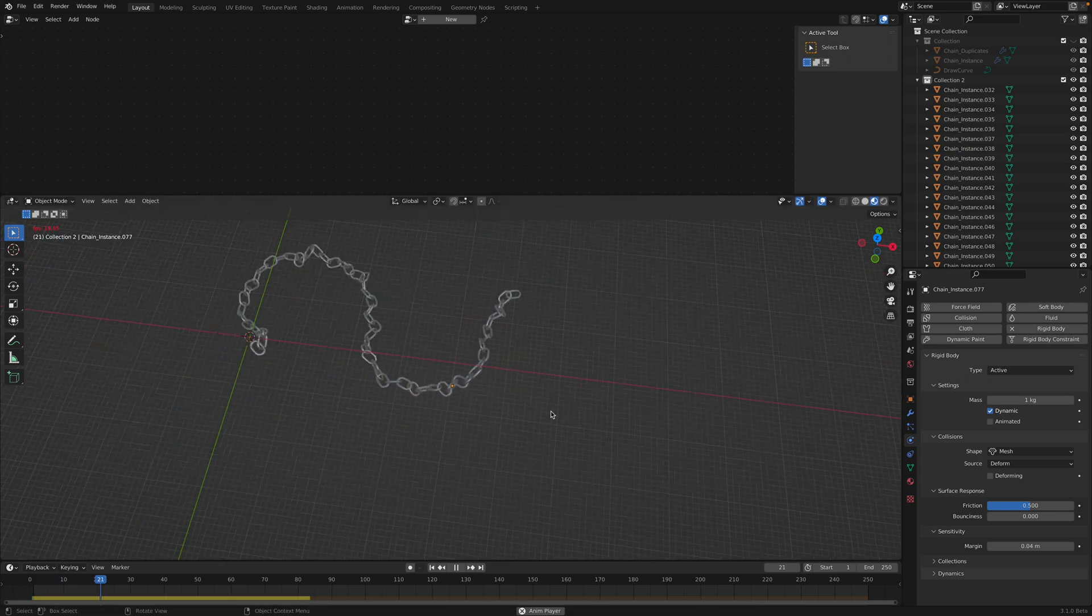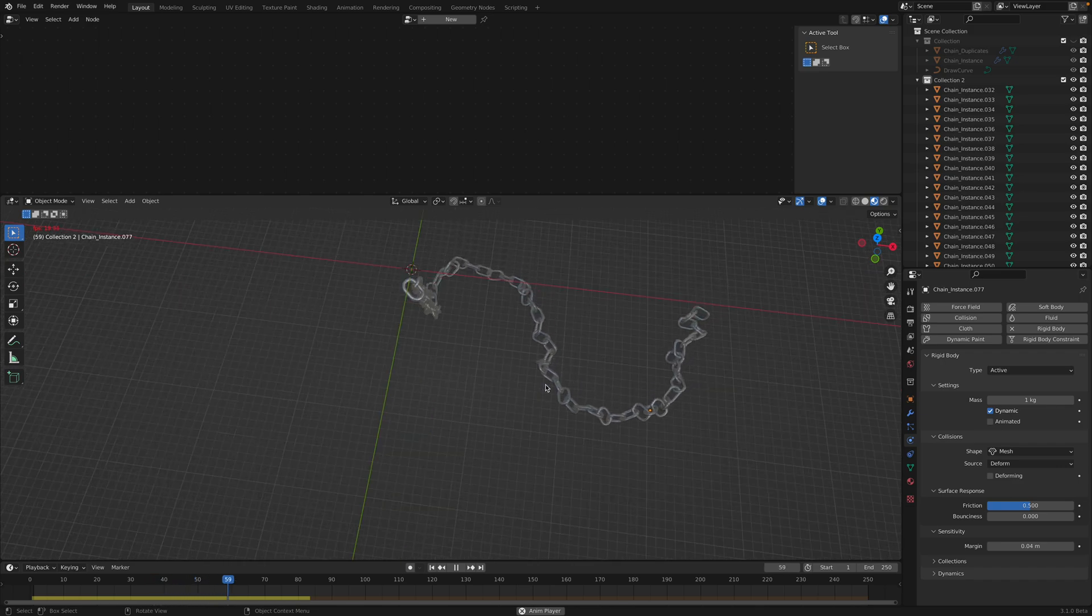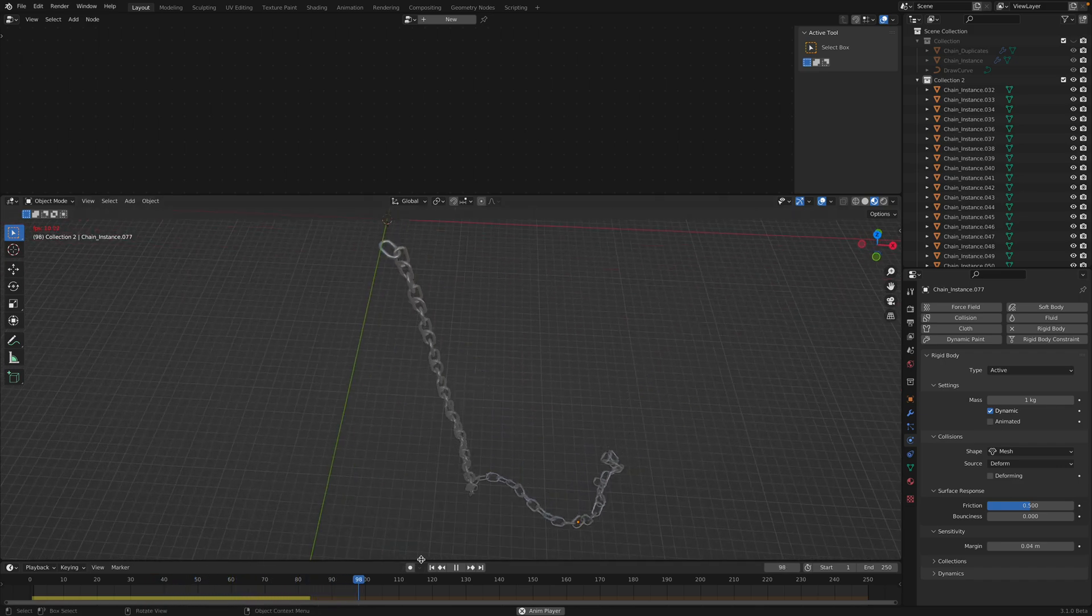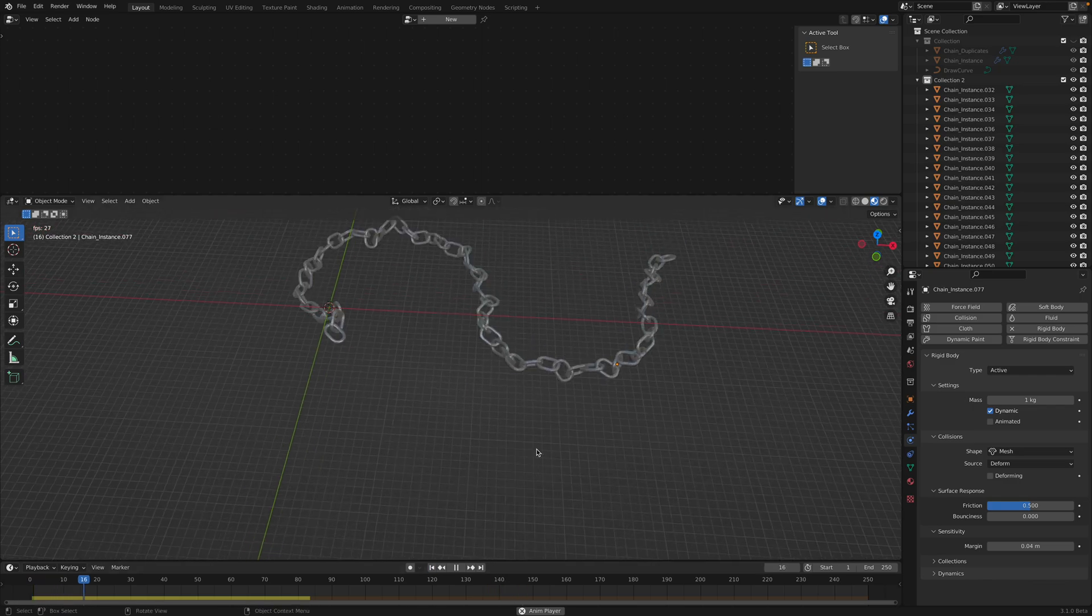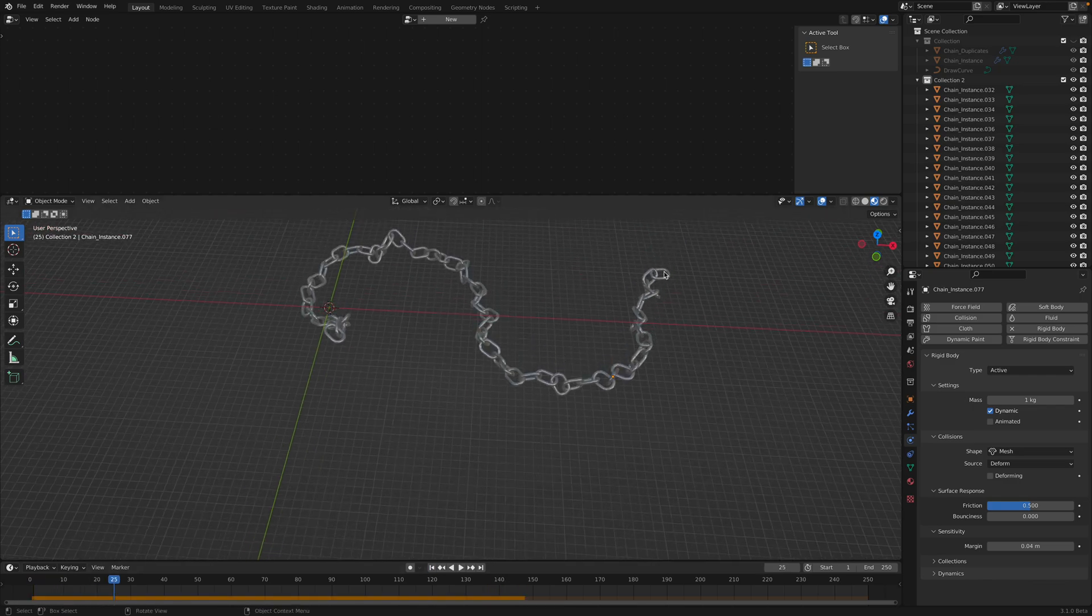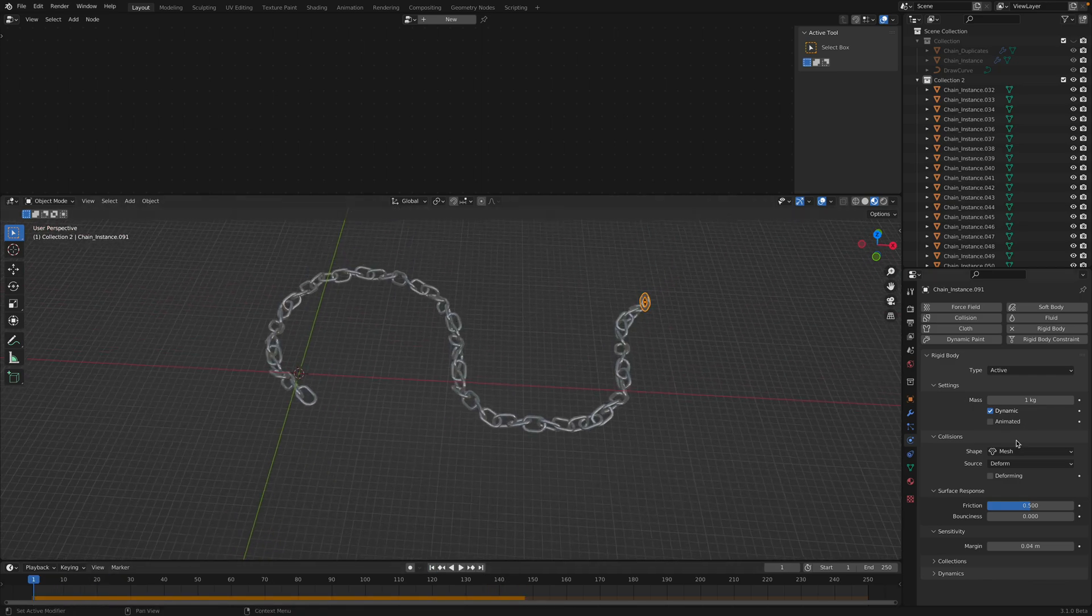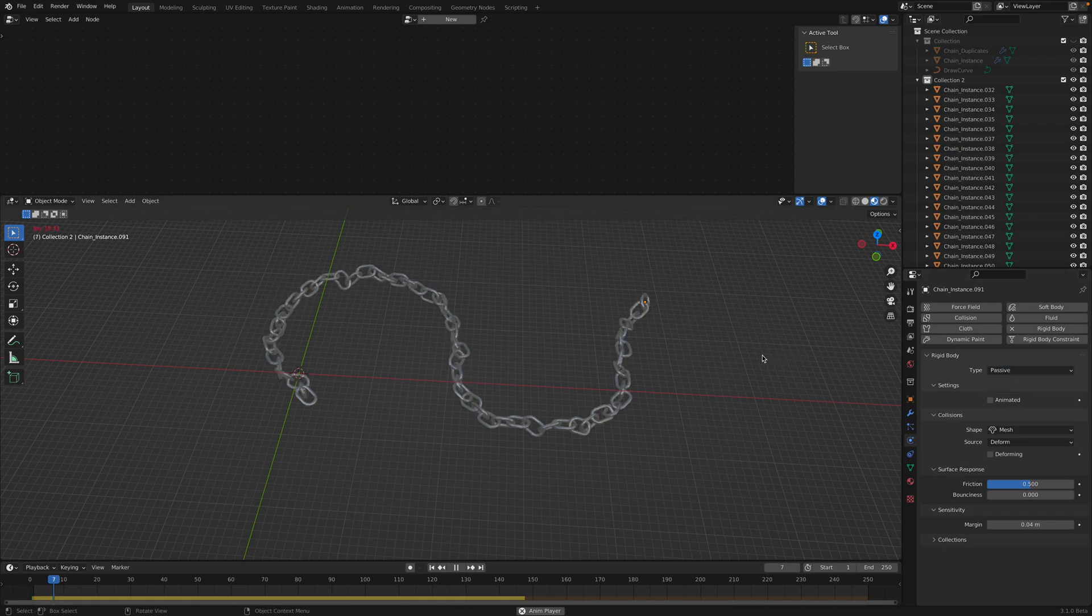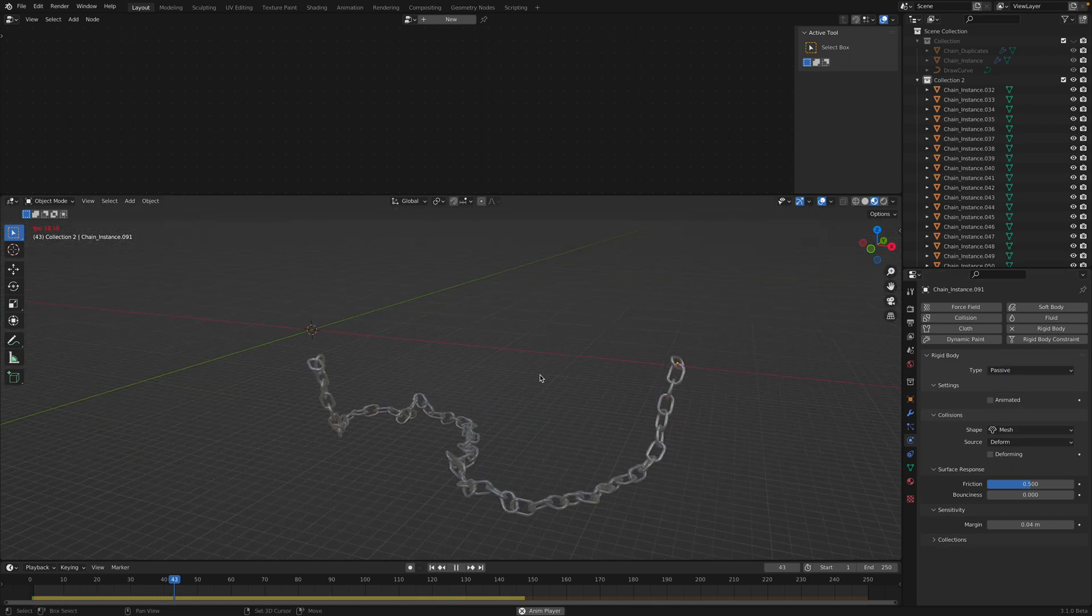Boom. Magic. Now it's magically connected. Everything is nice. So let's turn this also to passive. Now we have chain.